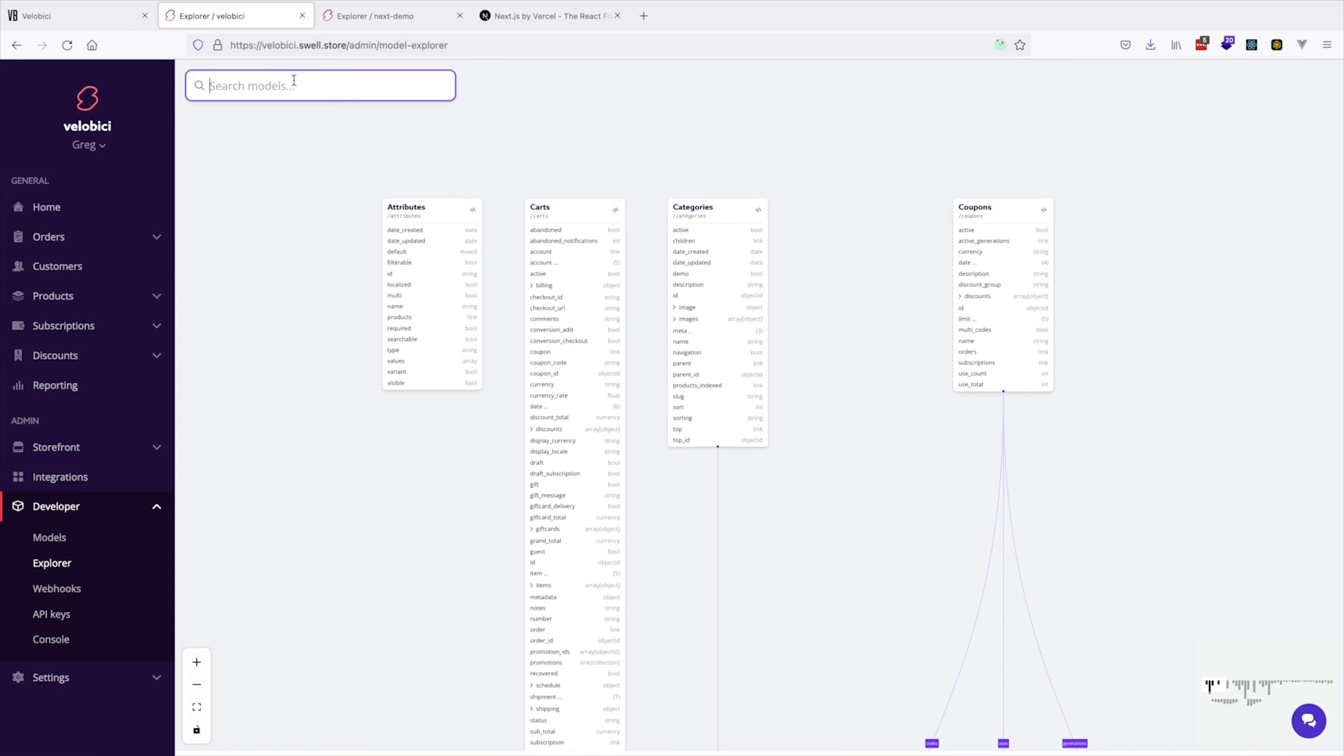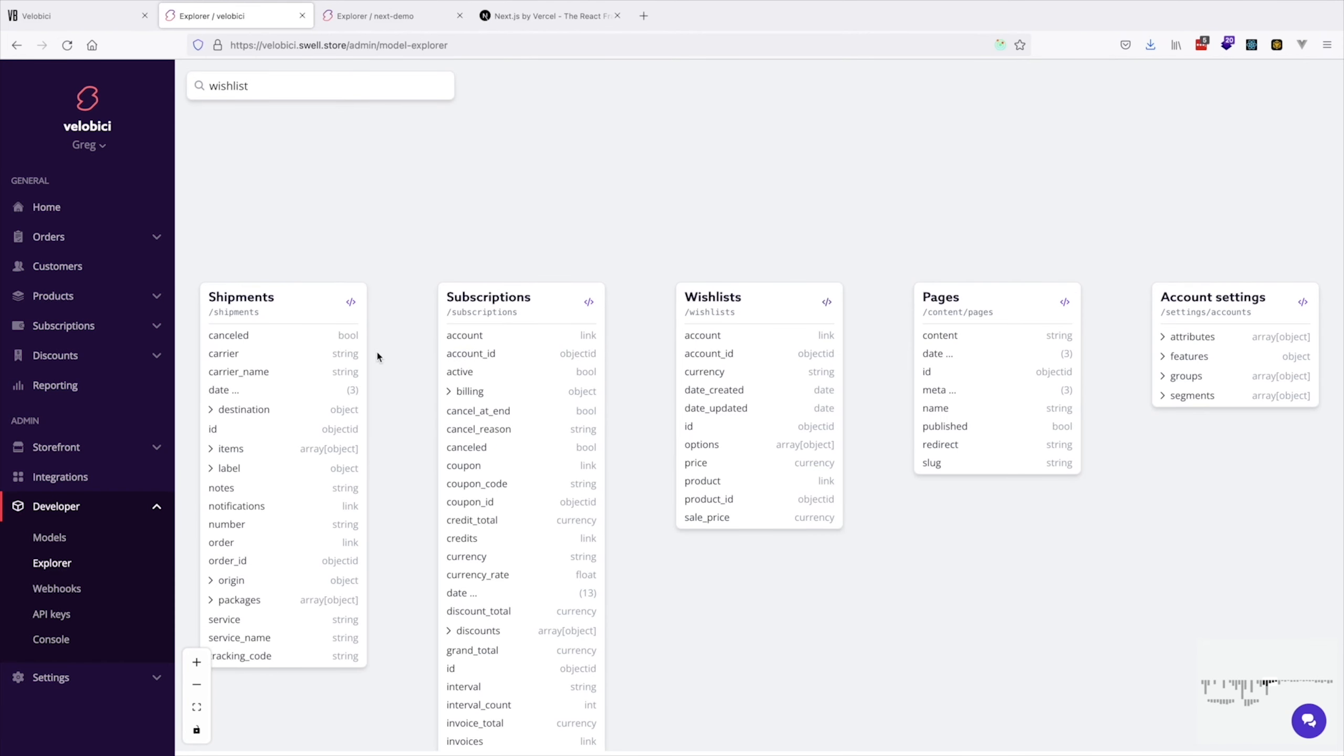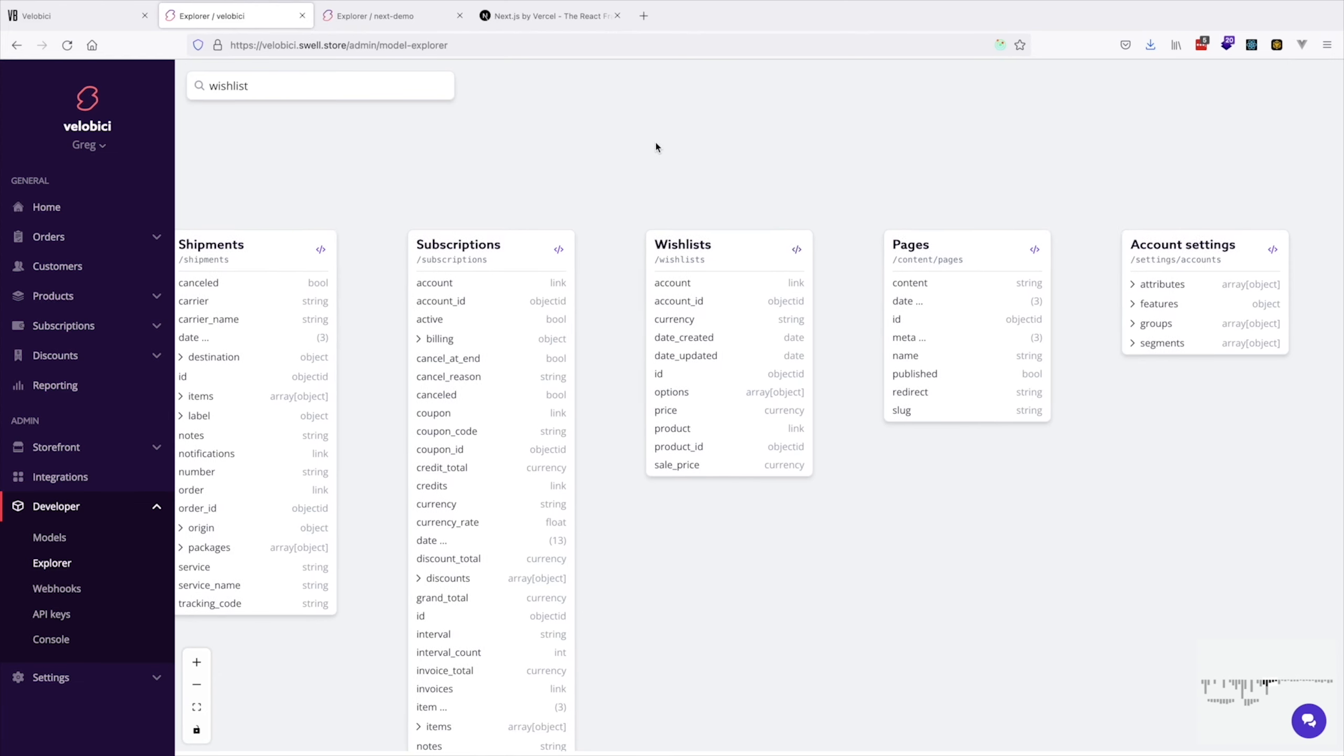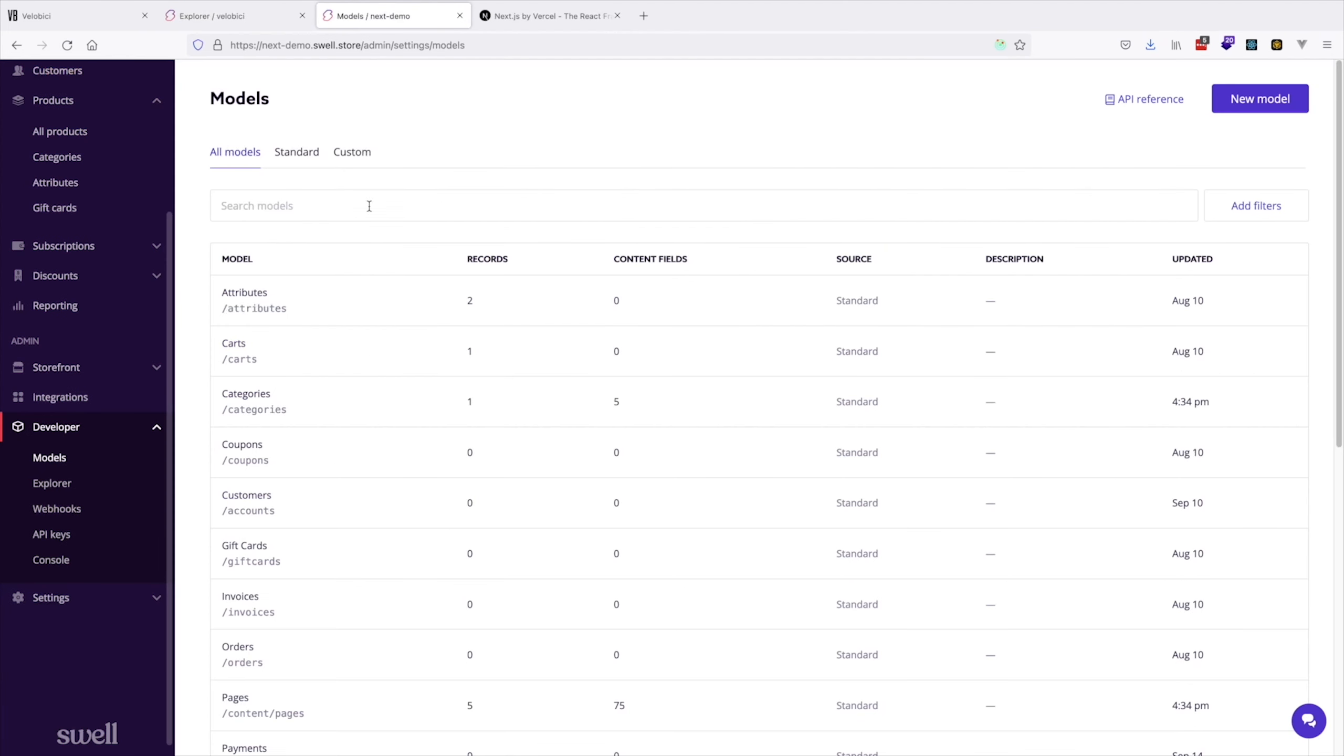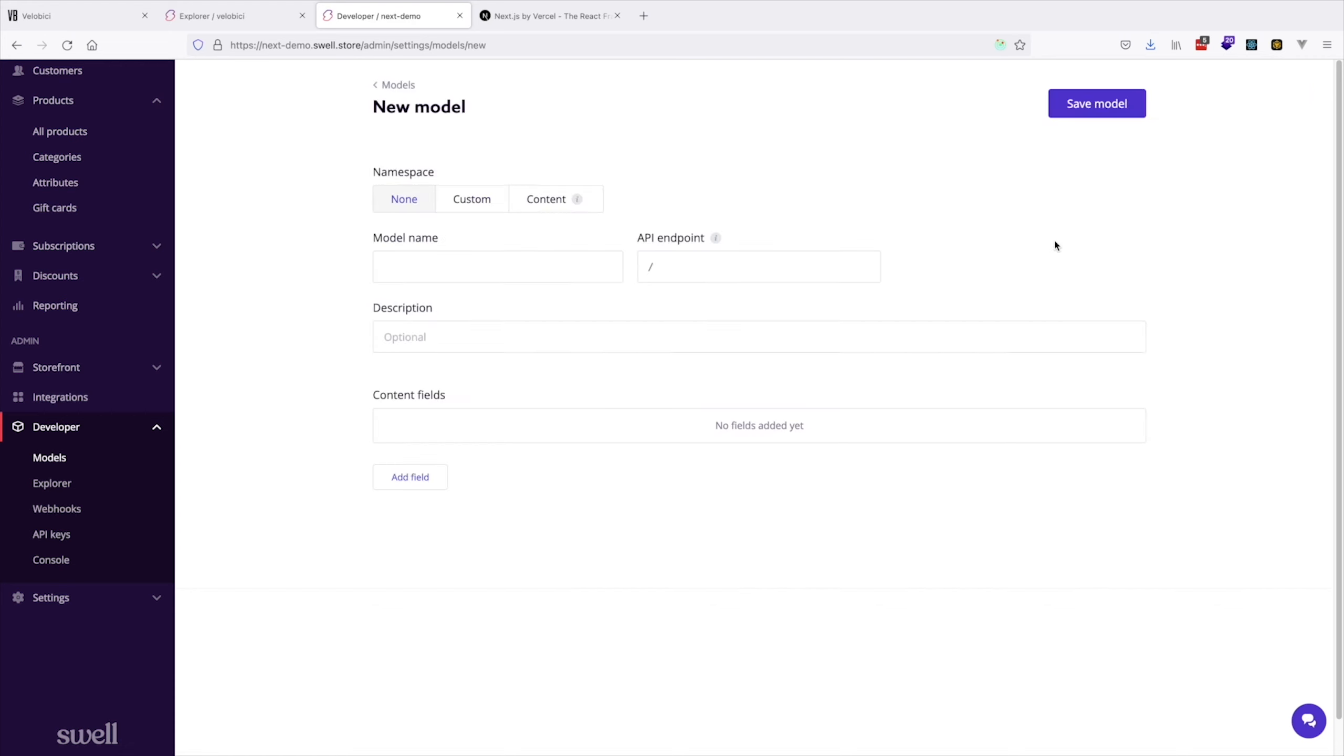Something really cool is the Explorer, where you can see how your model relates to everything else. You can create custom models, like product comparisons. Using a coffee quiz as an example, you can see how an API endpoint is automatically generated.